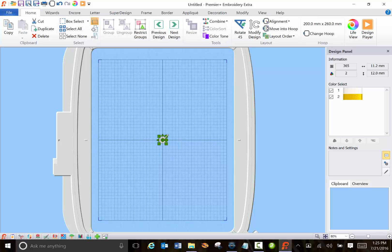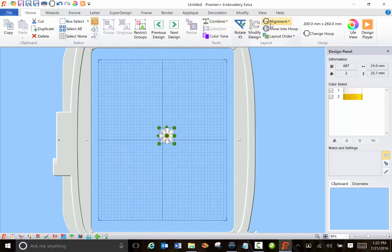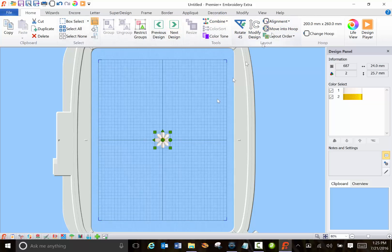So I'm going to make this a little bit larger. I'm holding down the control key and making it a little larger so we can see it better. And I can go into align and center it back in my hoop.